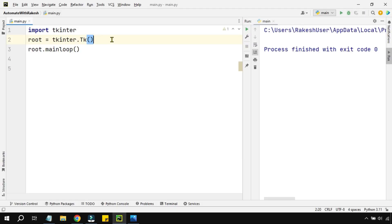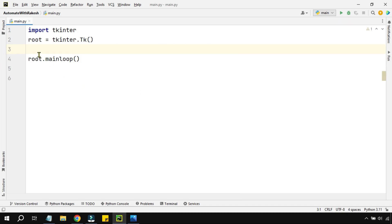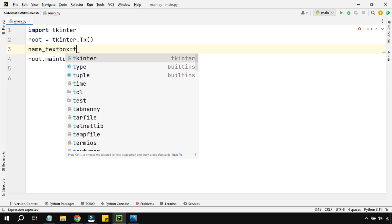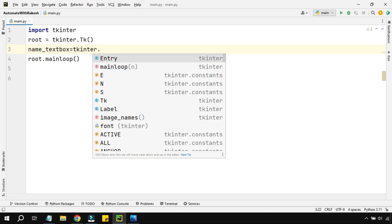For this, the very first thing we need is a text box. I'll create a variable called name_text_box — you can give any variable name, this is just for our understanding. This variable equals tkinter.Entry, which is a class inside the tkinter library.